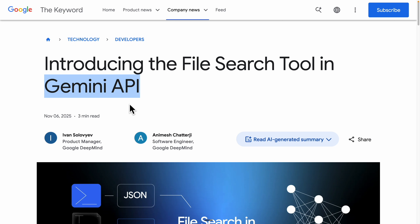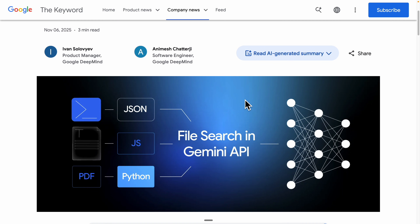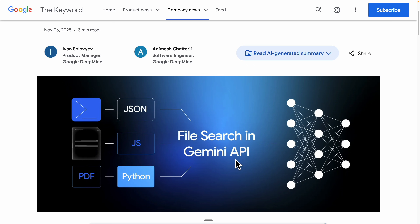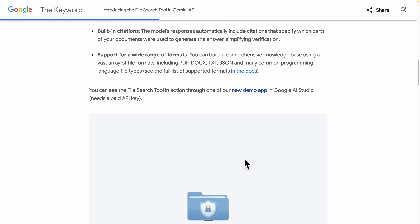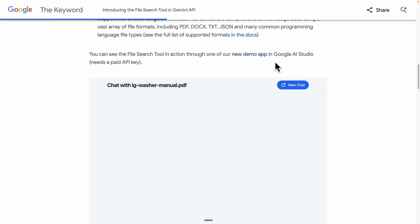We're going to navigate to the Gemini API File Search documentation, which explains exactly how to insert data into their RAG system. First, you input the files you want — for example, PDF files, JSON, text files — and insert them into Gemini's File Search API. The Gemini API will then embed the data, chunk it, and insert it into your vector store.